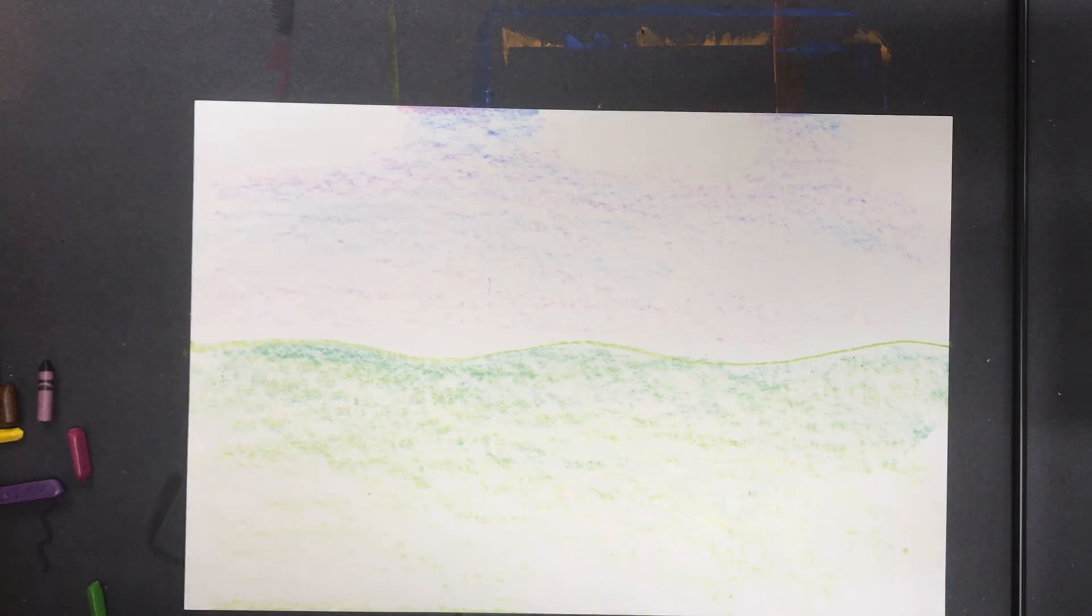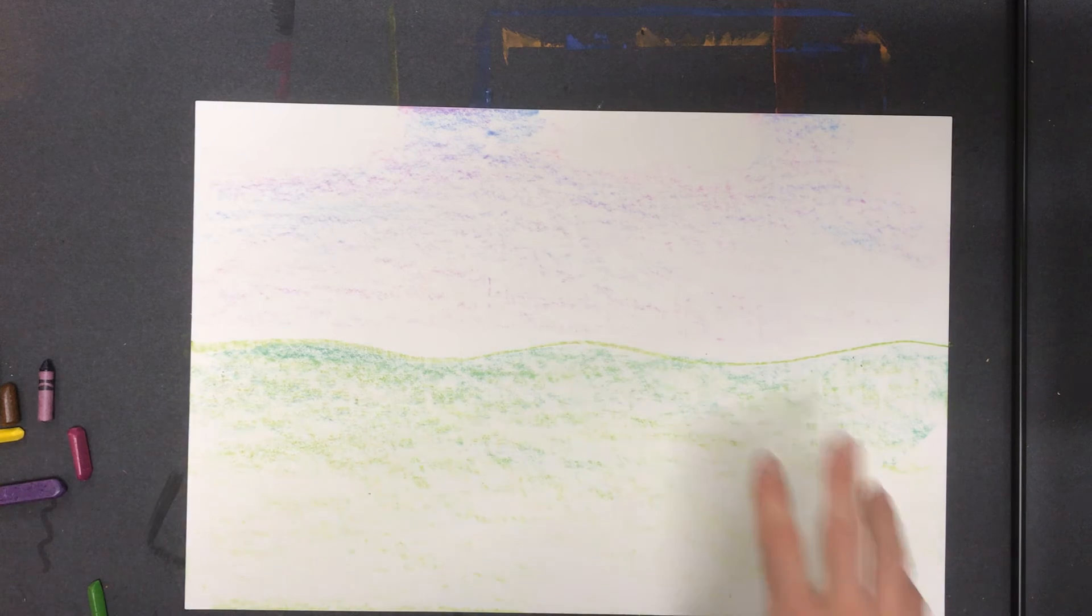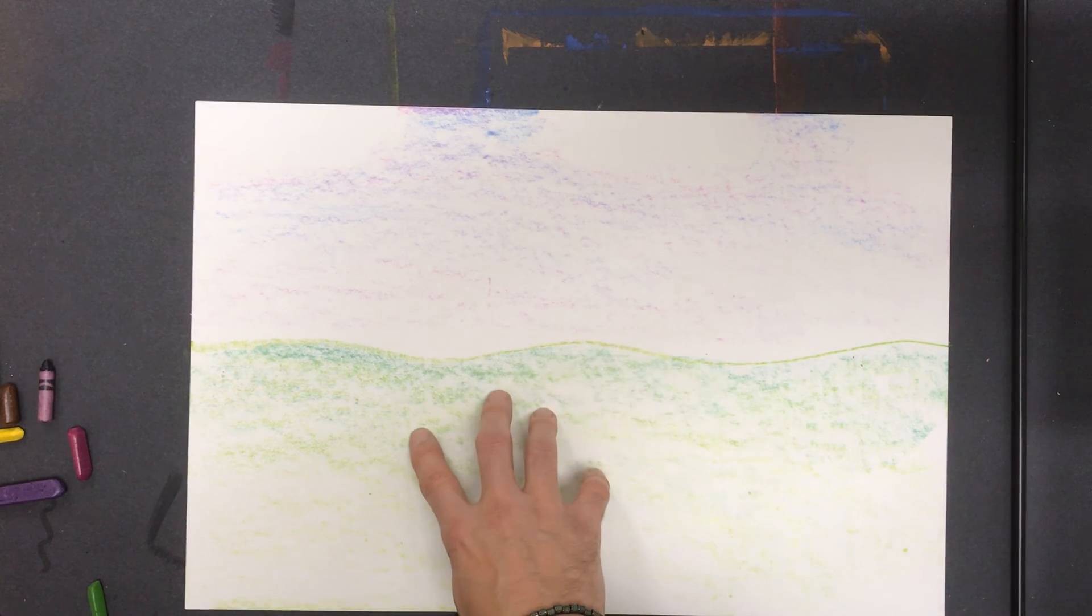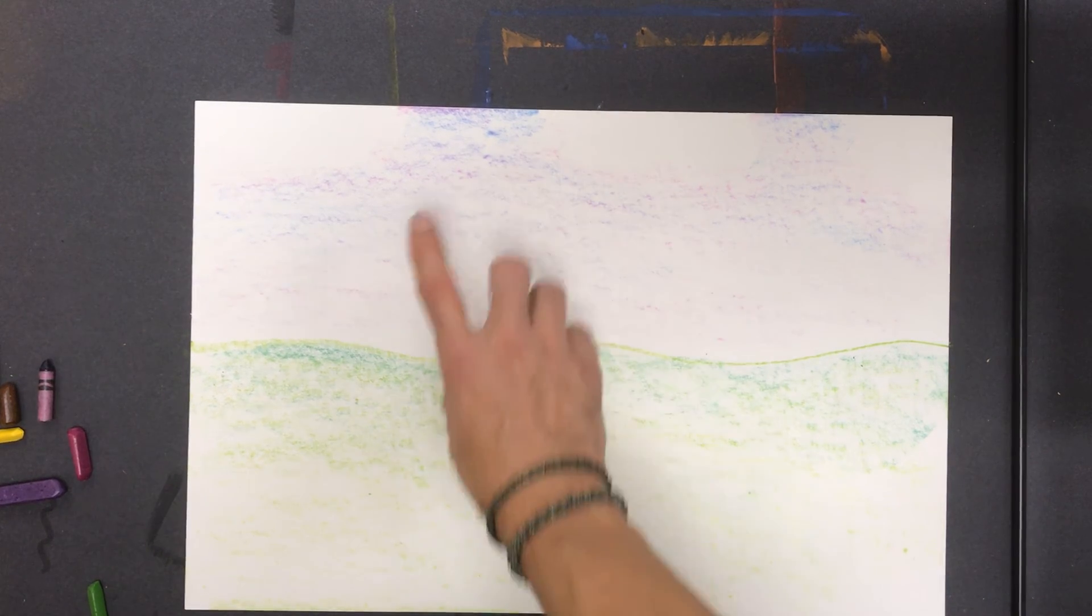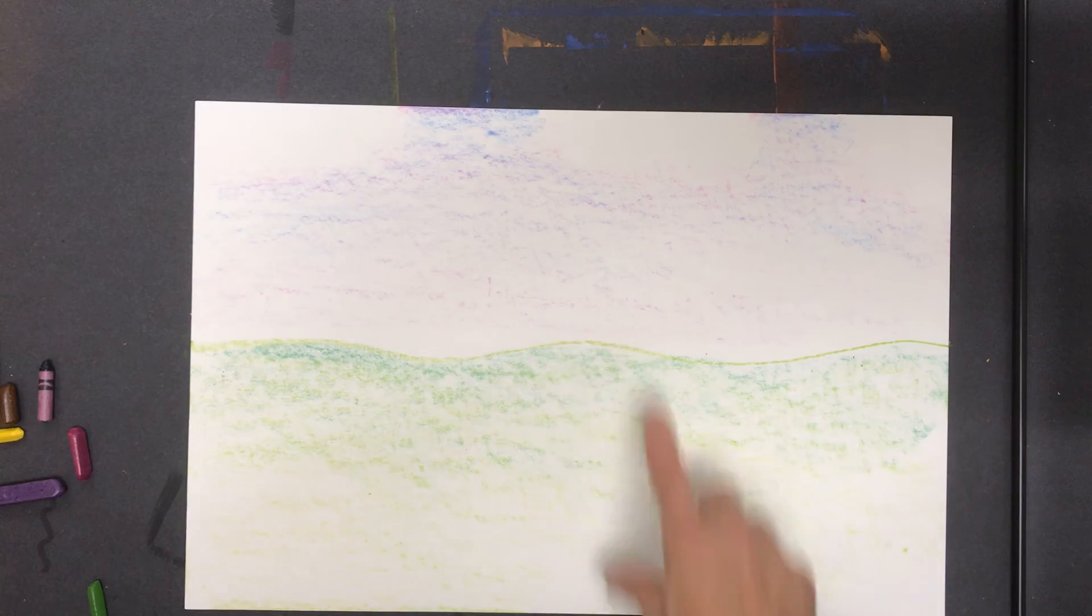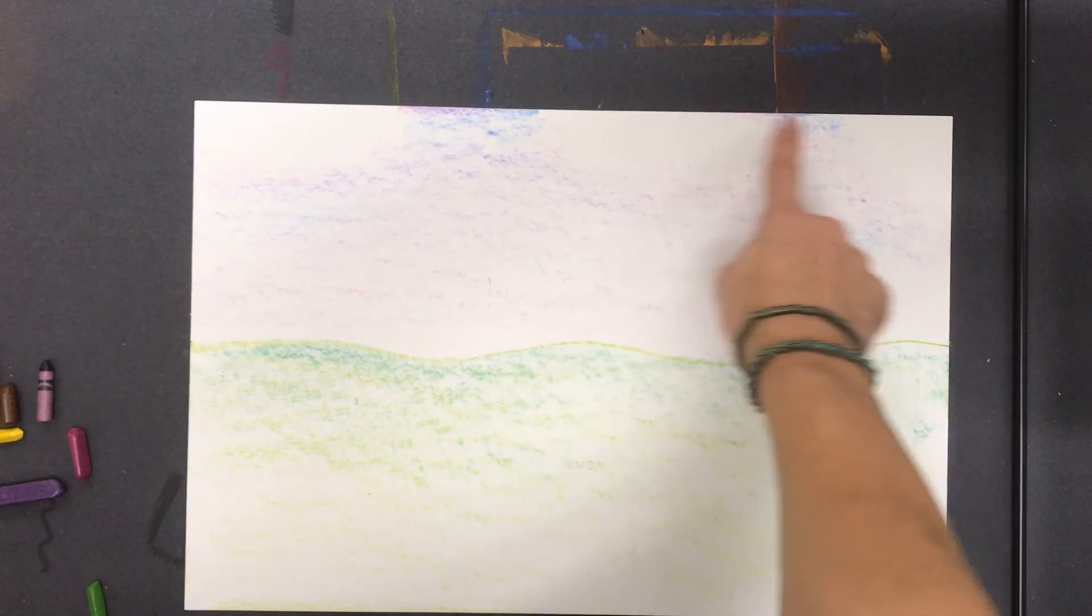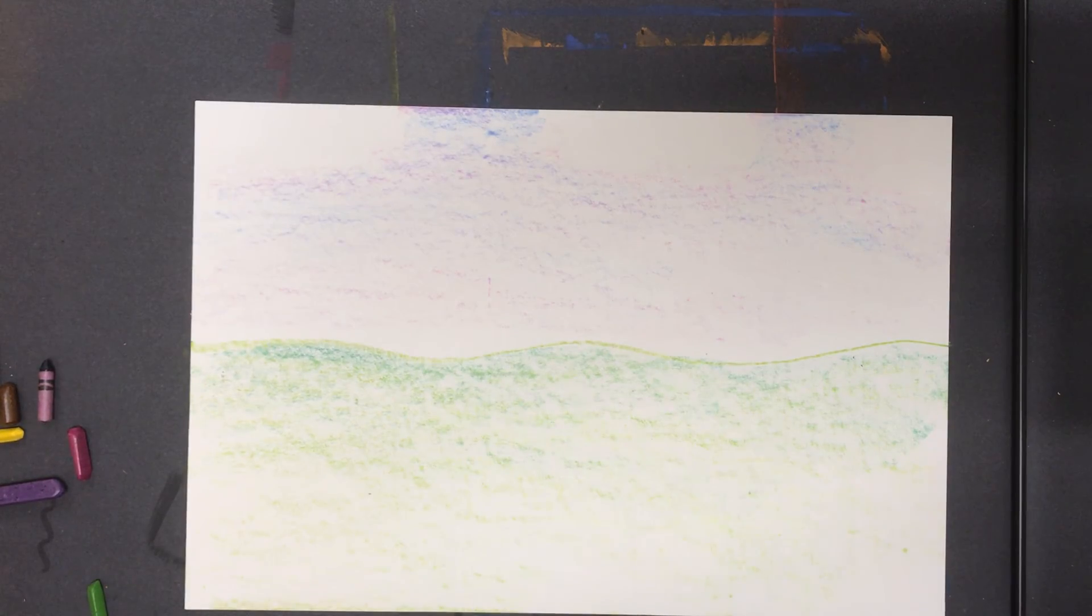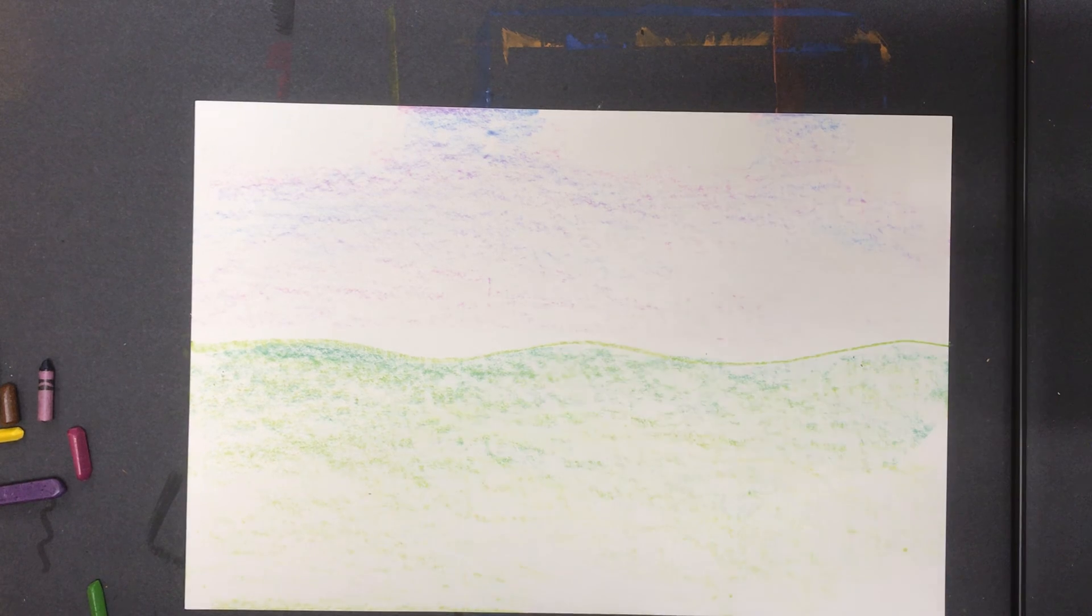All right, so you're going to choose your colors and you're going to get this started. Horizon line, fill in your ground, fill in your sky and blend those colors, and try leaving some of those empty spaces. We know those are called negative shapes. So leave some of those negative shapes for the clouds.